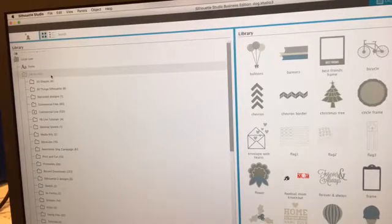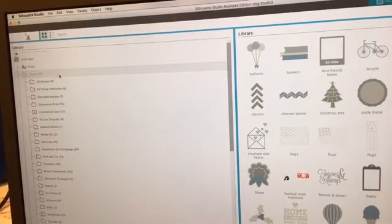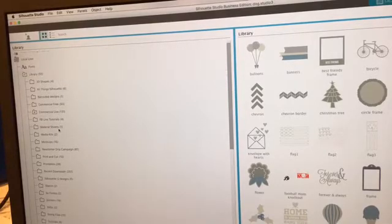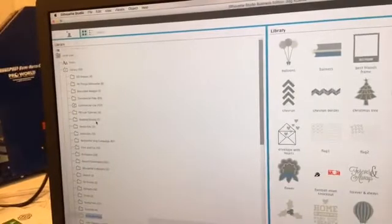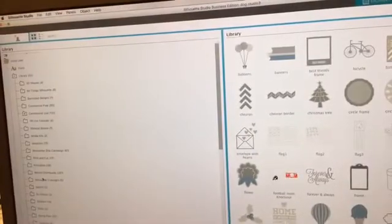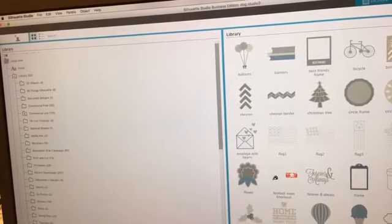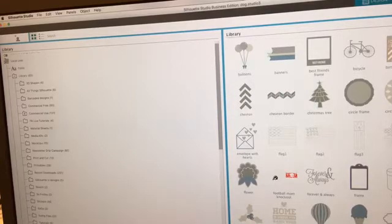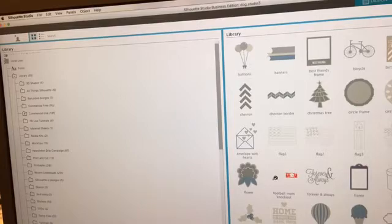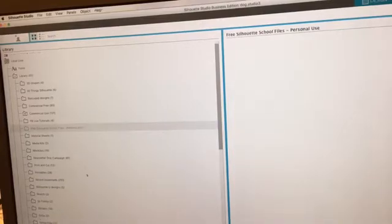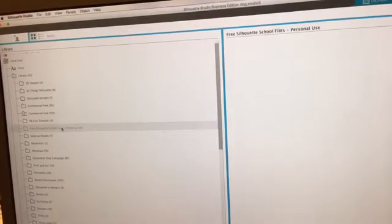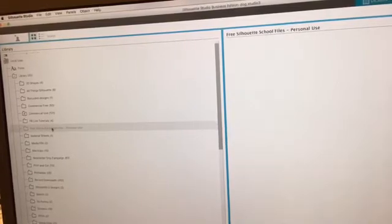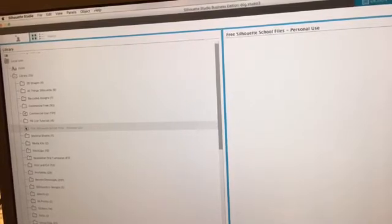I'm just going to rename it. I'm going to call it Free Silhouette School Files Personal Use. So this gives me all kinds of reminders and it's going to organize it by alphabetical so it'll move up. So here it is. Now obviously right now it's empty. As you can see, there's nothing over here.